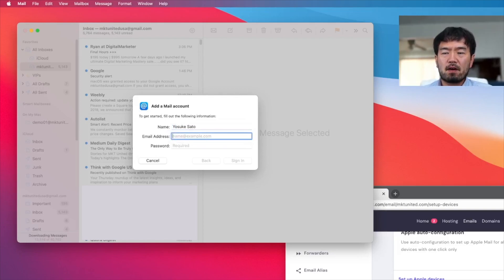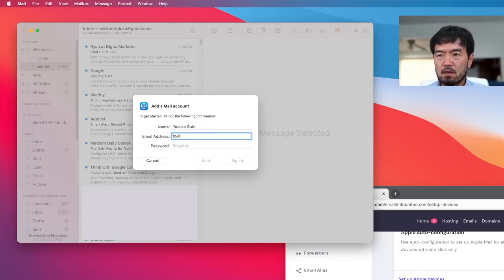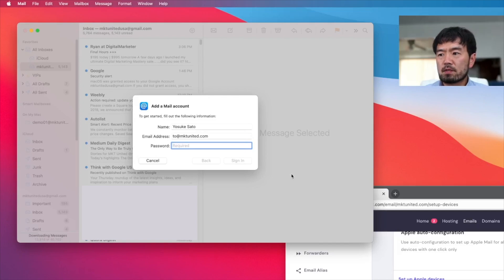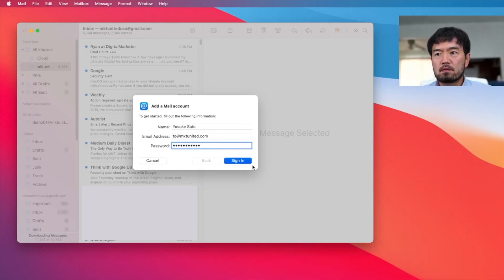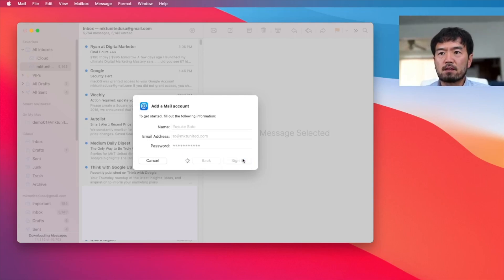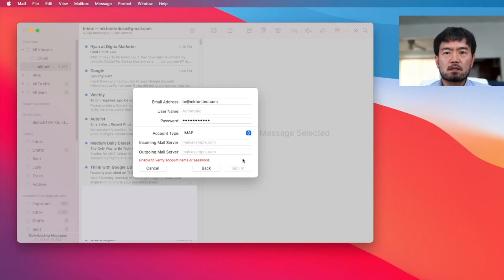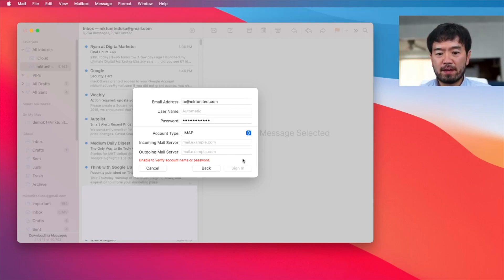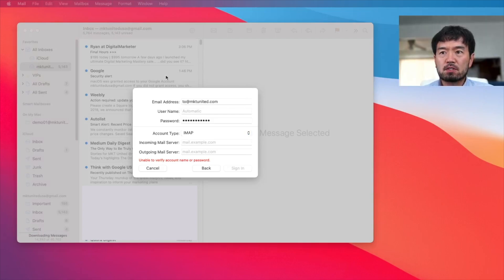And email address, you want to enter the email address you want to add into this mail app. And password. Okay, enter the password. Now, and sign in. Okay, so now since this is not the setup to automatically verify, you might get error message like this, then it's completely normal, you don't have to freak out.